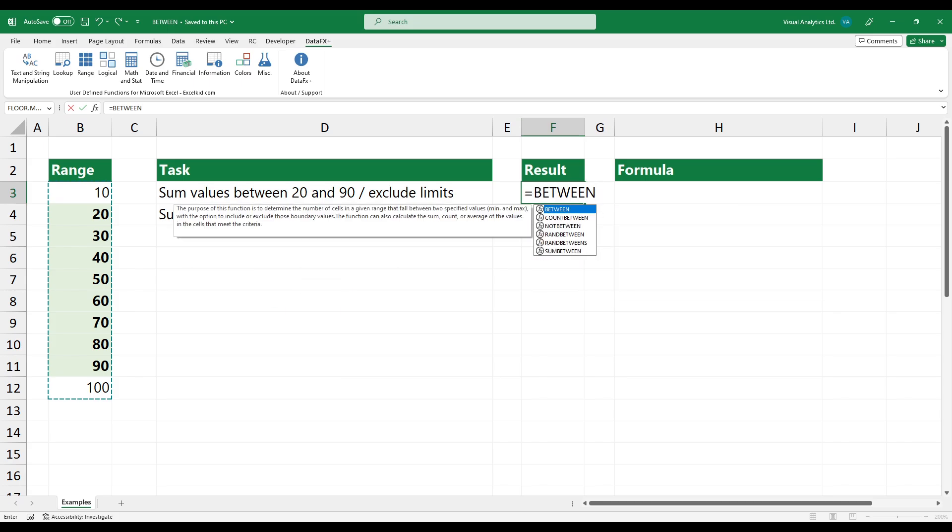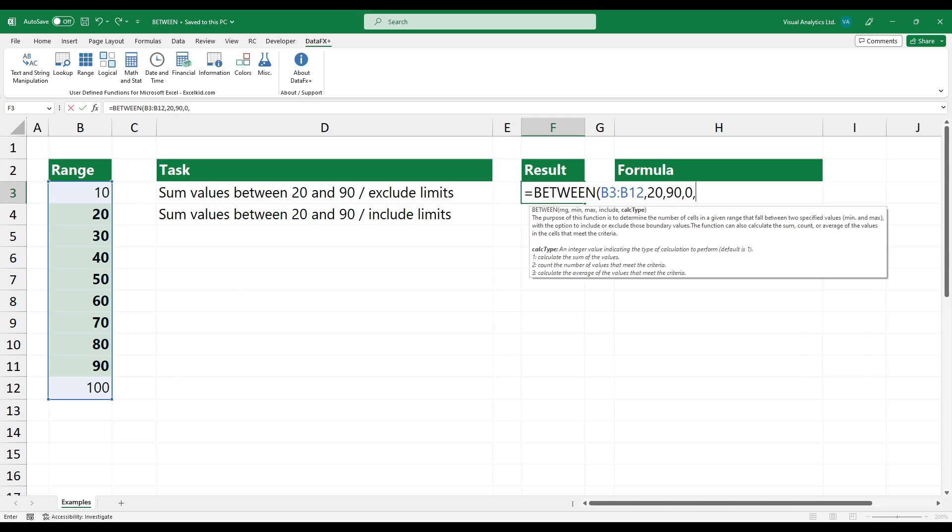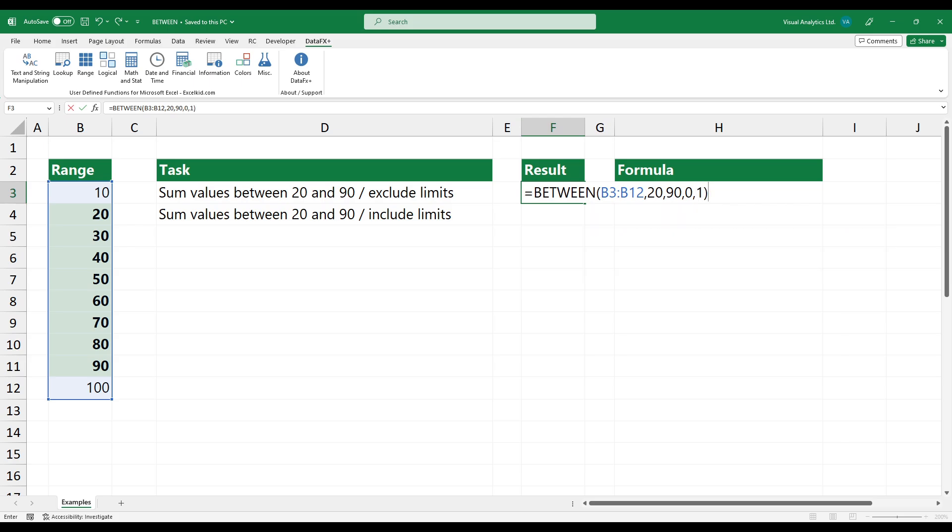Enter the between function. Select the range. Add the minimum and maximum values. Use zero as a fourth argument to exclude the limits. Finally, set the calculation type to one.